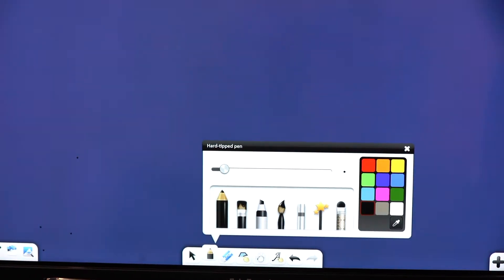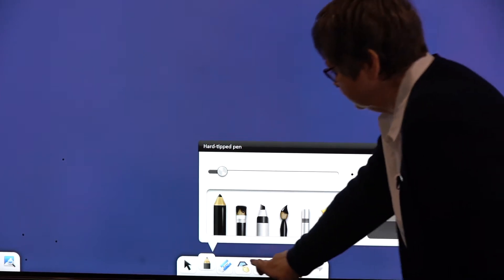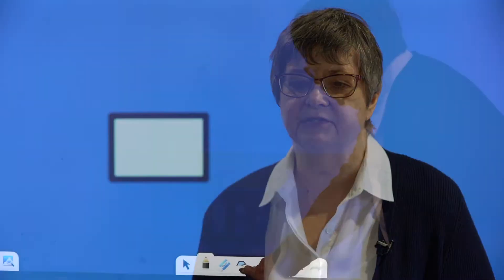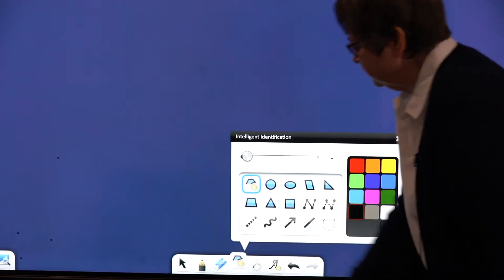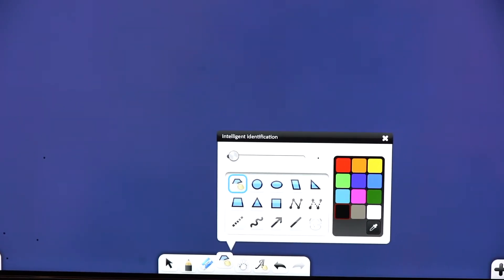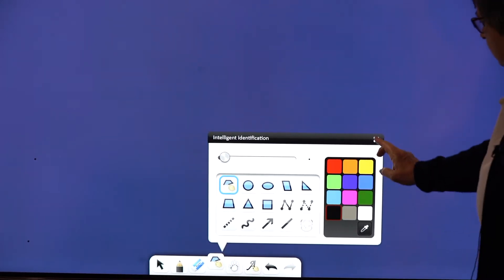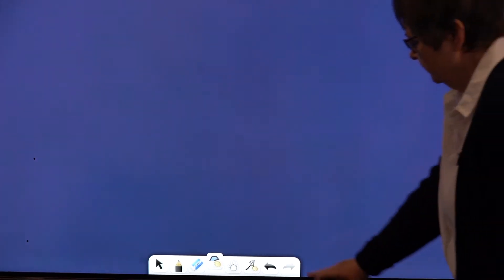In the center here you'll actually see the pens, and there's a variety of pens that you can use, a variety of thicknesses and colors. Next to it you'll see the shapes and lines, so you are able to change those accordingly as well.